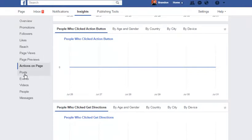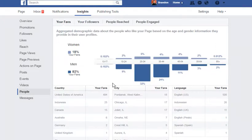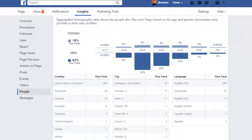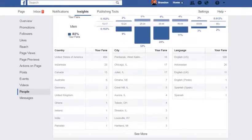And then you can do post events and even people. People is probably one of my favorite sections. I've got 18% of my people following me — out of 544 — are women, 82% are men. 494 from the United States, 25 from Indonesia, 15 from Canada, 6 from Australia, 2 from Germany, 1 from the United Kingdom. It'll really break down where they're coming from, what the different areas are, and how this all works out.